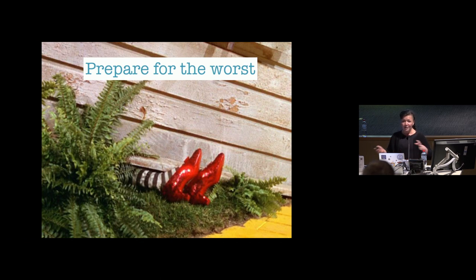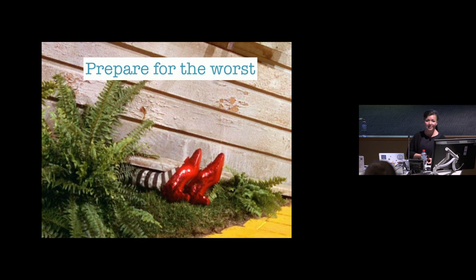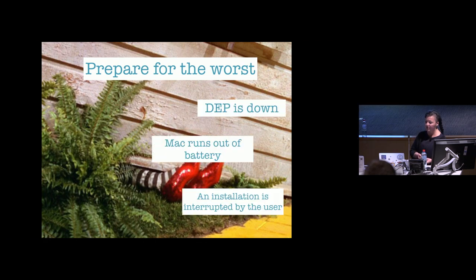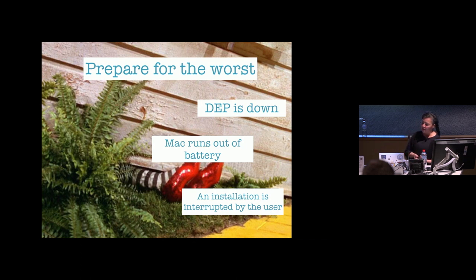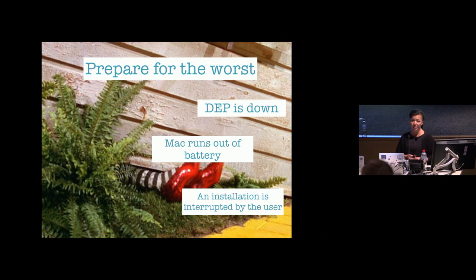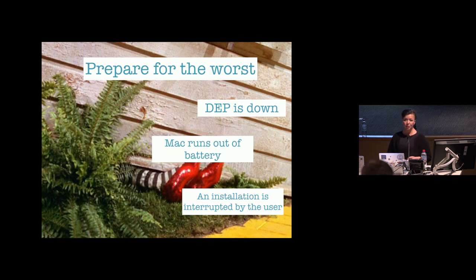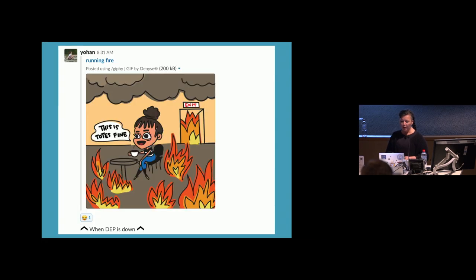Once you do that, once you've got it set up, you need to really prepare for the worst because this process isn't smooth at all. I think that the most common thing that you're going to have to deal with is DEP being down or not working. There's also other common things that could occur like the Mac running out of battery or an installation being interrupted by the user.